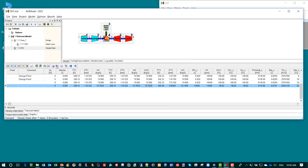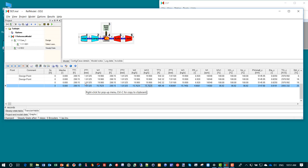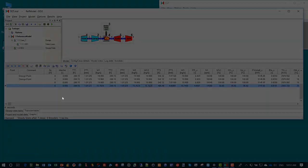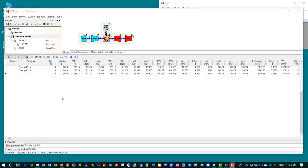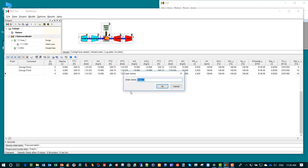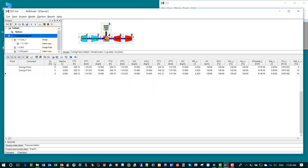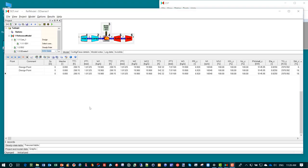These single points are interesting but it is much more convenient if we would have a whole range of points with a gradually decreasing fuel flow. So we are going to add another case under the reference model configuration. We name the case OD series 1 and select case type steady state series.